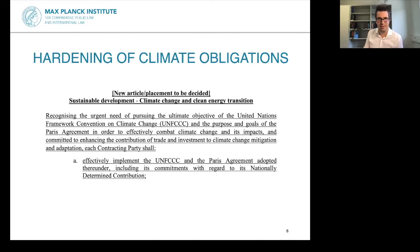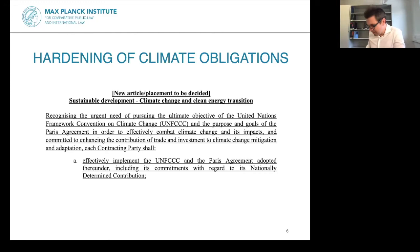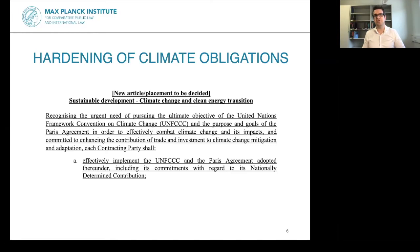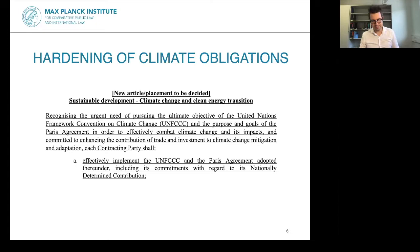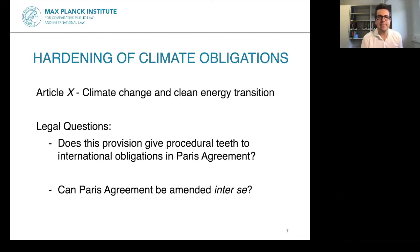Let me go to what is probably the most exciting new addition. The first part of the text refers to the Paris Agreement, and then, reading down to the last part, each contracting state shall effectively implement the UN Framework Convention on Climate Change and the Paris Agreement adopted thereunder, including its commitments with regard to its nationally determined contribution. Does this provision give procedural teeth to the international obligations in the Paris Agreement? My answer is: potentially.